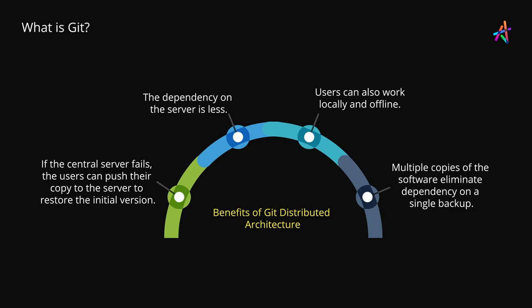Multiple copies of the software eliminate dependency on a single backup. And this certainly is more convenient and efficient than a traditional centralized source control.